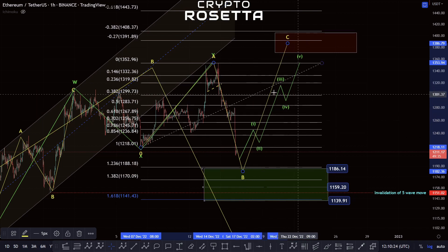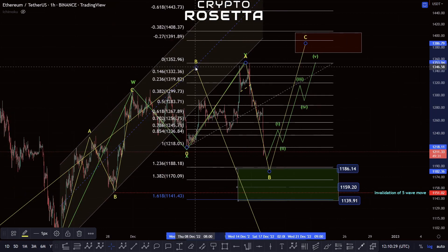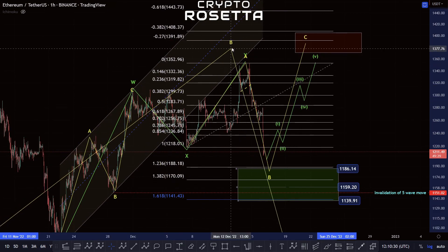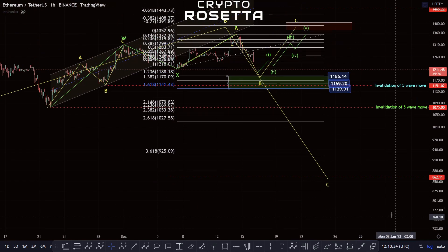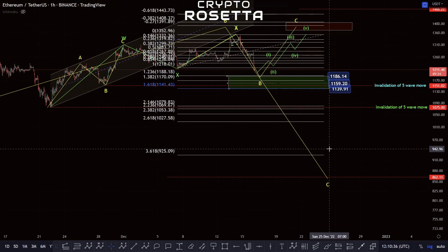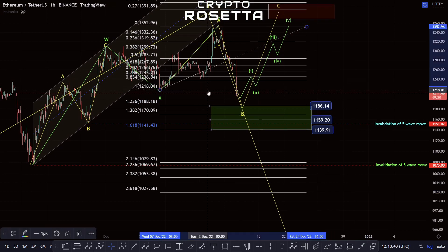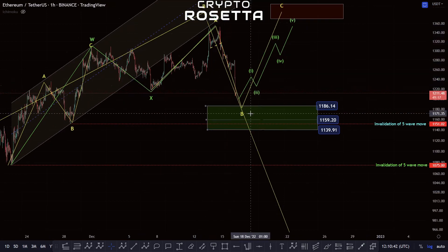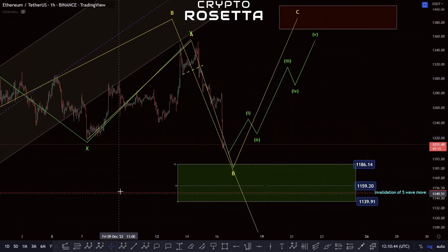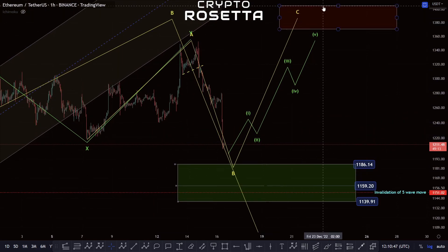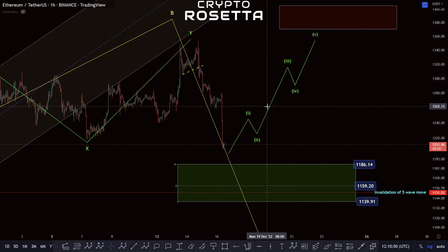Any move to the upside, which we'll go over shortly, we need to bear in mind there is potential for it to face rejection and continue down. This is because we're also looking at the potential that we are within a B wave, and we're looking for a move down towards the 862 area if we are following the diagonal option that we've been over in previous videos. What we'd be looking for is an ABC to the upside with a five-wave move.